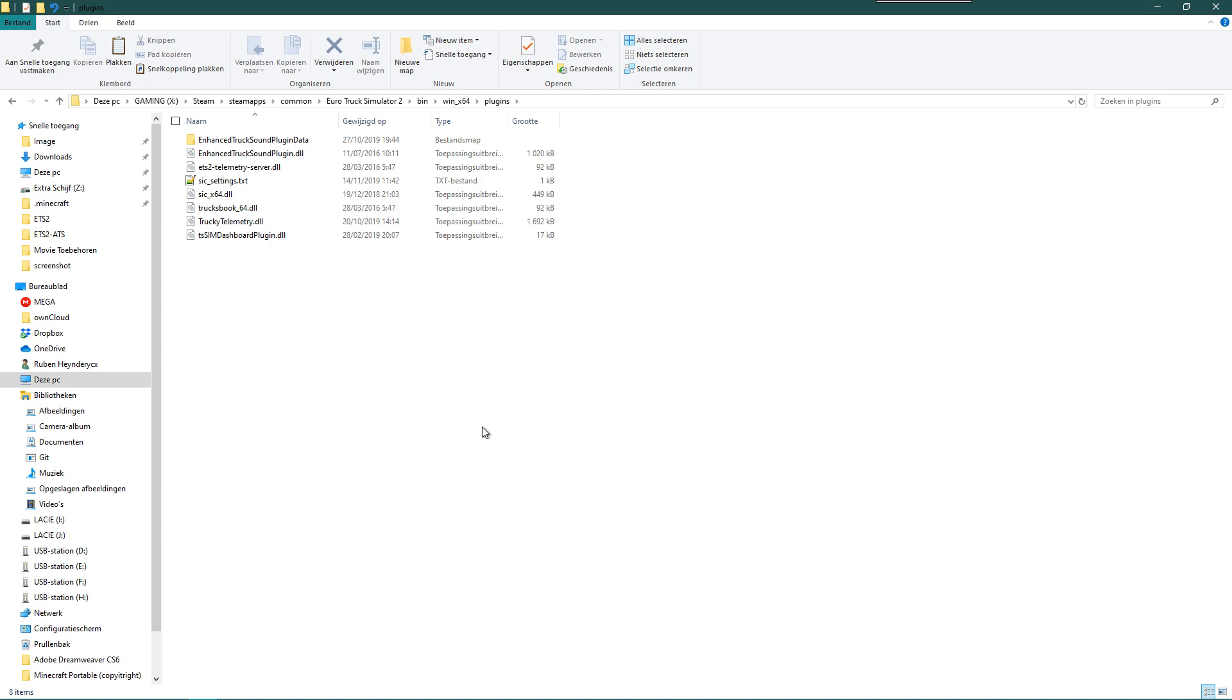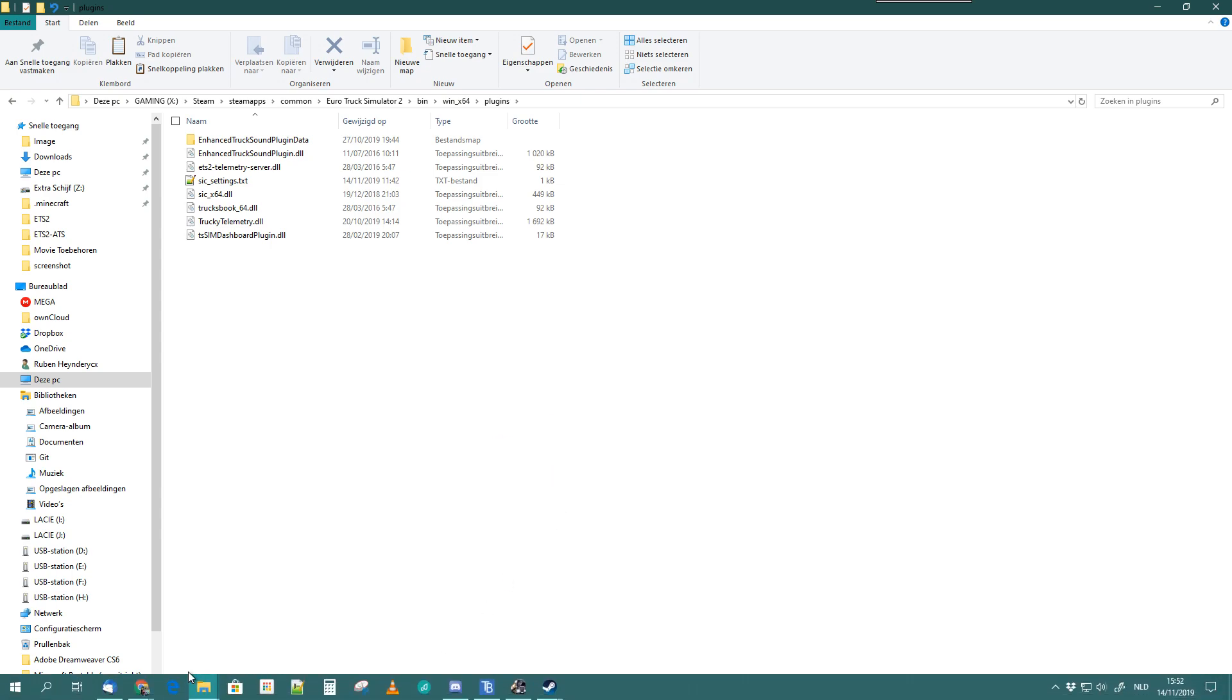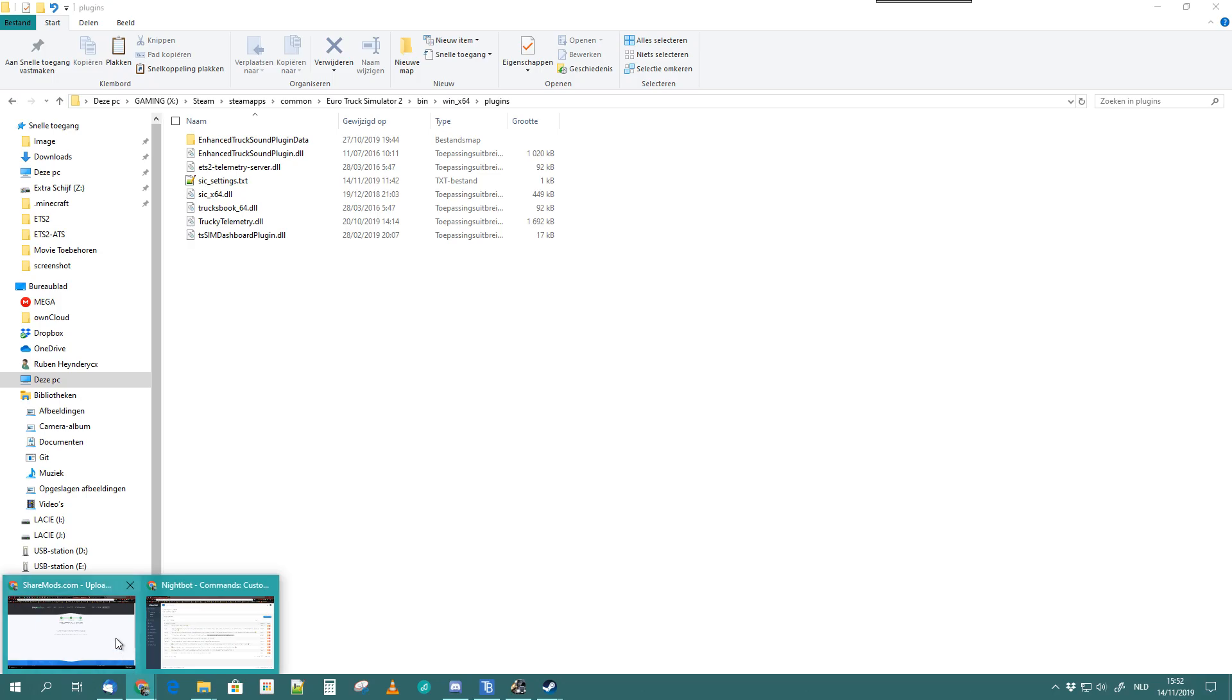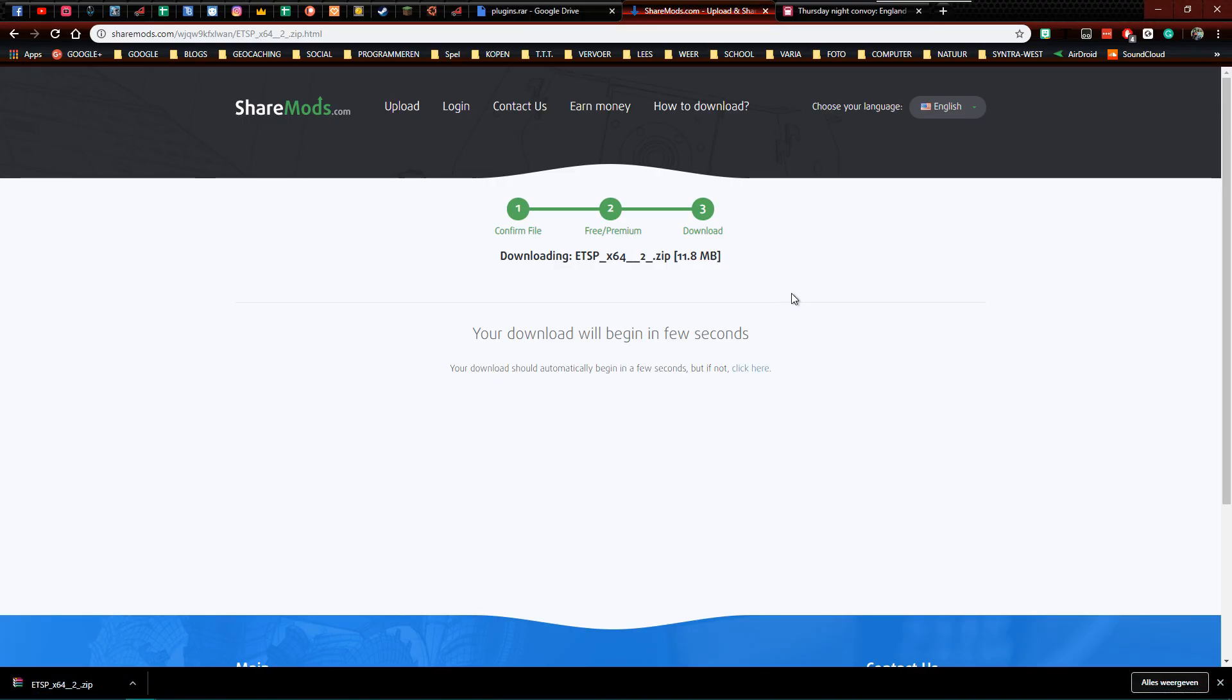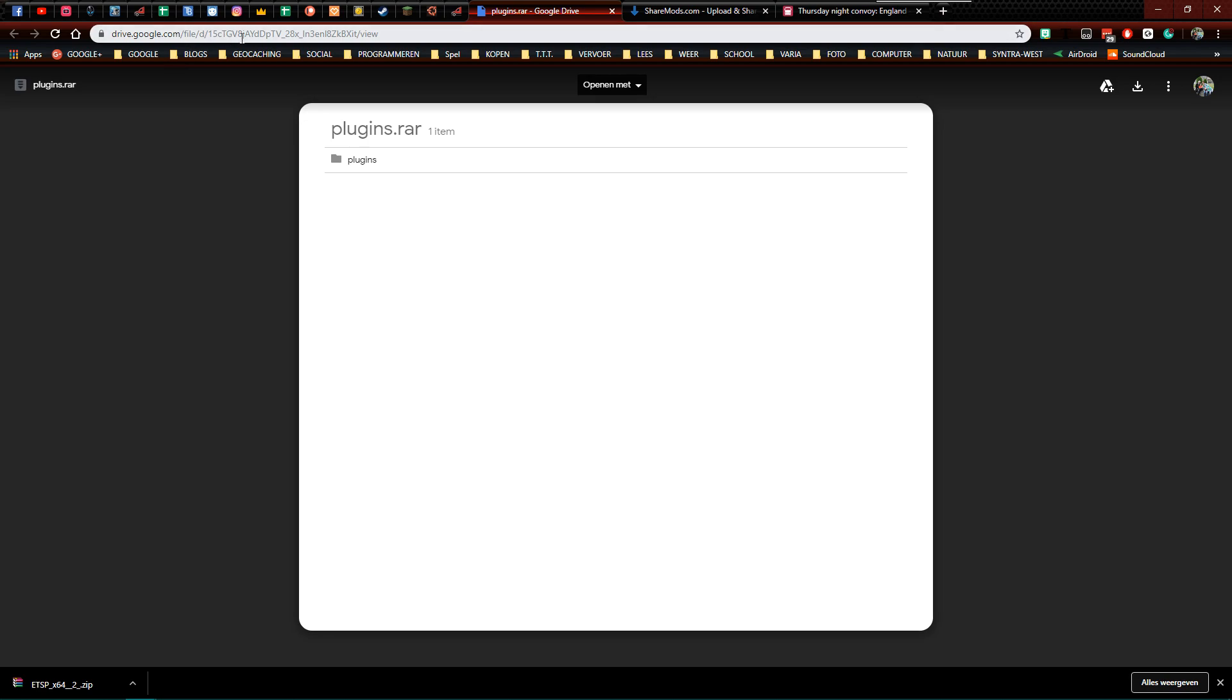Now we are going to look for the 32-bit version of the game. Therefore, you go to another download link which I will put in the description of the video. You go to a Google Drive where you find plugins.rar.